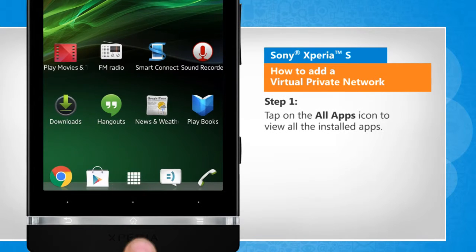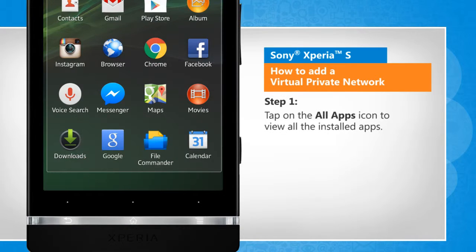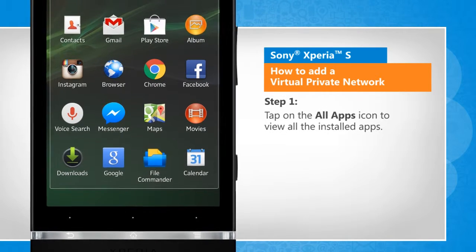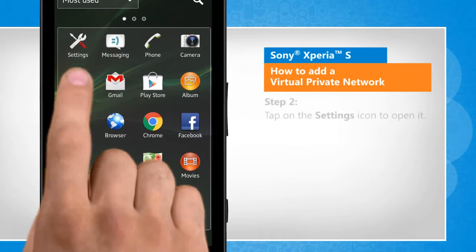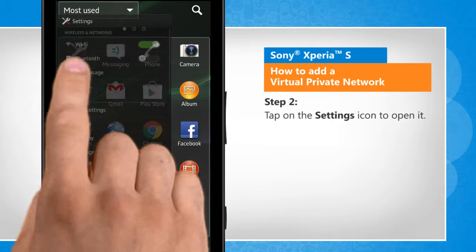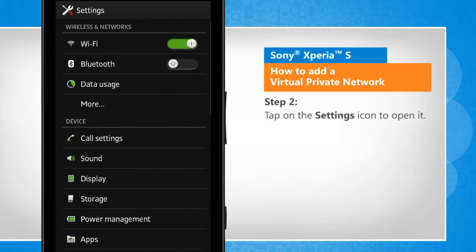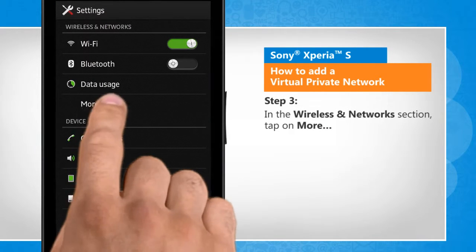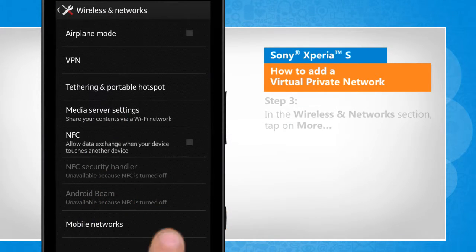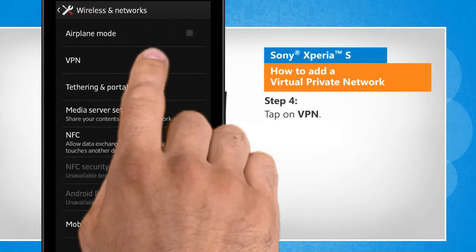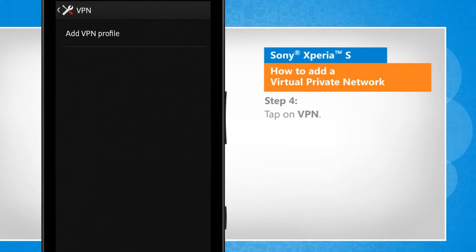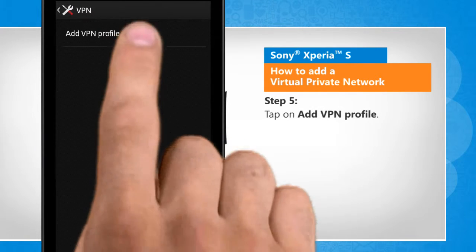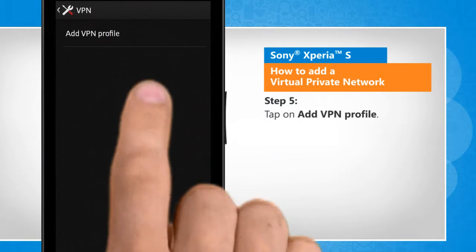Tap on the All Apps icon to view all the installed apps. Tap on the Settings icon to open it. In the Wireless and Networks section, tap on More. Tap on VPN.